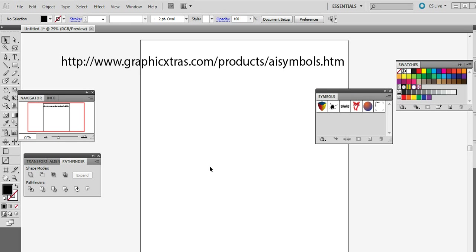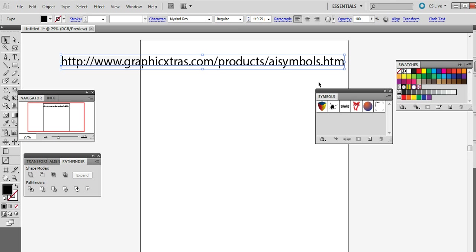This is a quick tutorial to show you how to bring in multiple libraries into Illustrator CS5 but it could be for CS4 etc. There's many symbol libraries available via graphicextras.com and this is the address for all the various symbols libraries you can find.